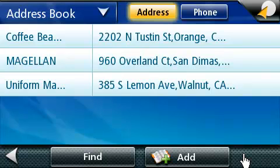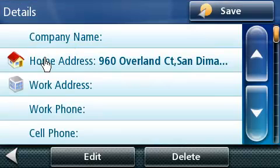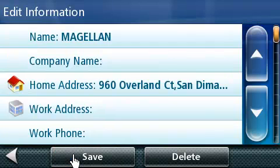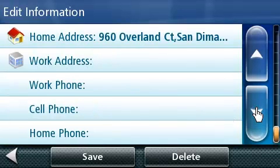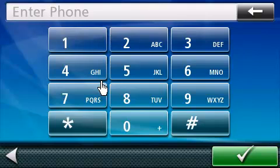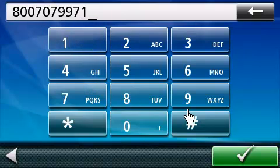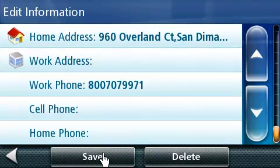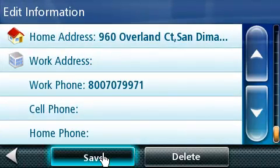To edit any of the address book entries, select the address entry you'd like to edit by tapping on the name of the address book entry. This will open up the address book. Press on the edit button to make changes to any of the fields in this entry. You can page up and down by using the arrows on the right-hand side of the screen. In this example, we will edit the phone number. Tap on the phone number line. This will take you to a keypad. Now enter the phone number you wish to save under this address entry. When you are done, press on the green box. If you are done editing, press on the save button in the bottom part of the screen. The edits have now been saved to your address book.